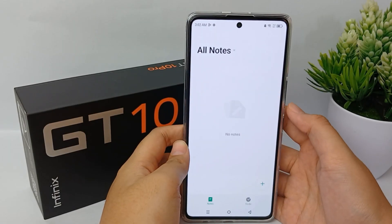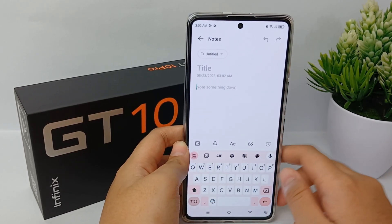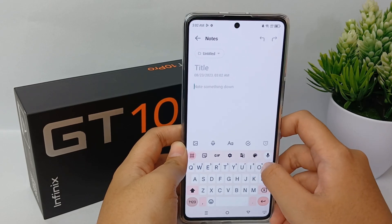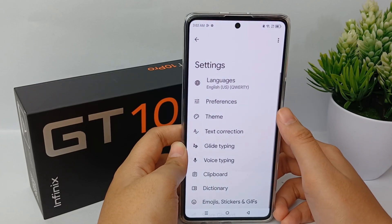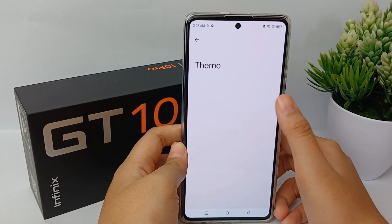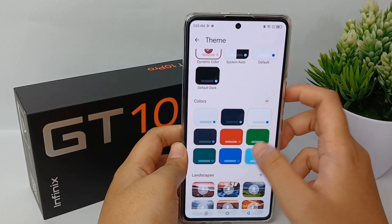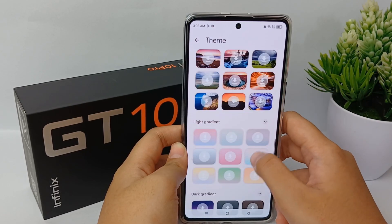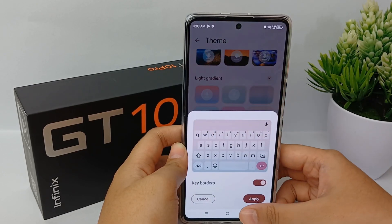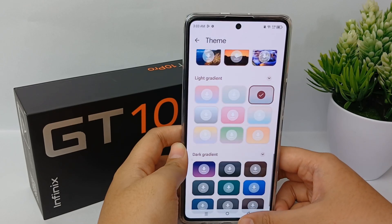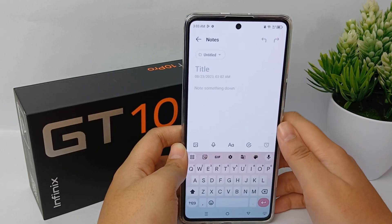If you are a user of the Google Keyboard, here's the tutorial. You can click the painting icon to change the theme of your keyboard, or you can click Settings and go to Theme. You can then customize the theme as you want — for example, solid color or light gradient. Choose one and click Apply, and the selected theme will be applied to your keyboard.